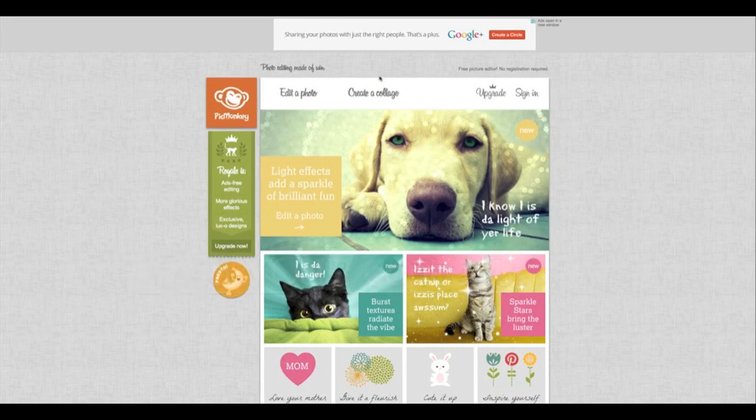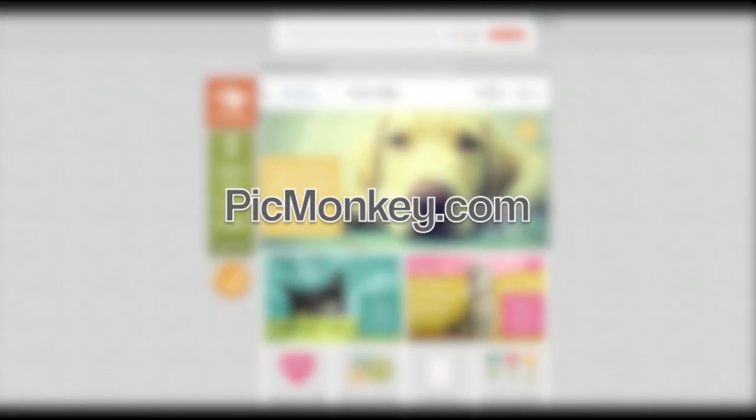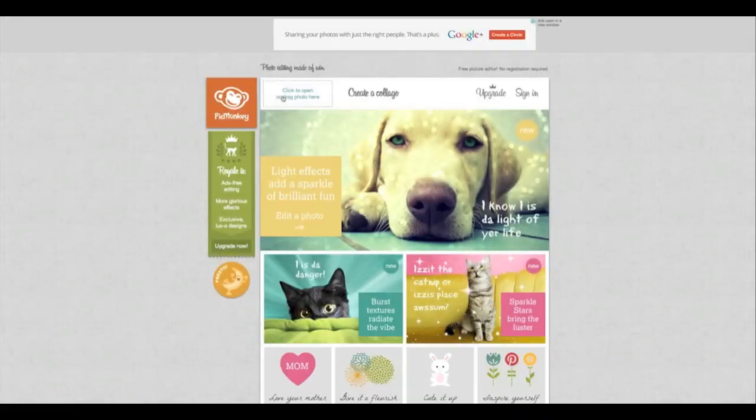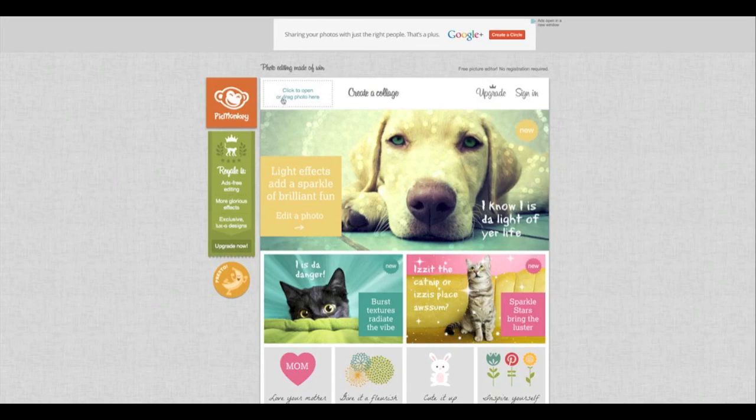Anyway, I'm using PicMonkey today. It's a very easy and free to use service. Most of the features on here are free. There is a paid option, but today I'm going to show you how you can do this for free.